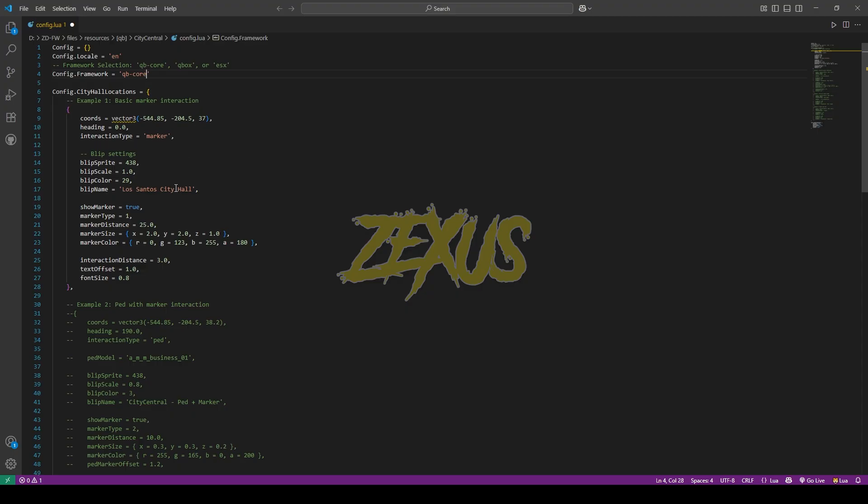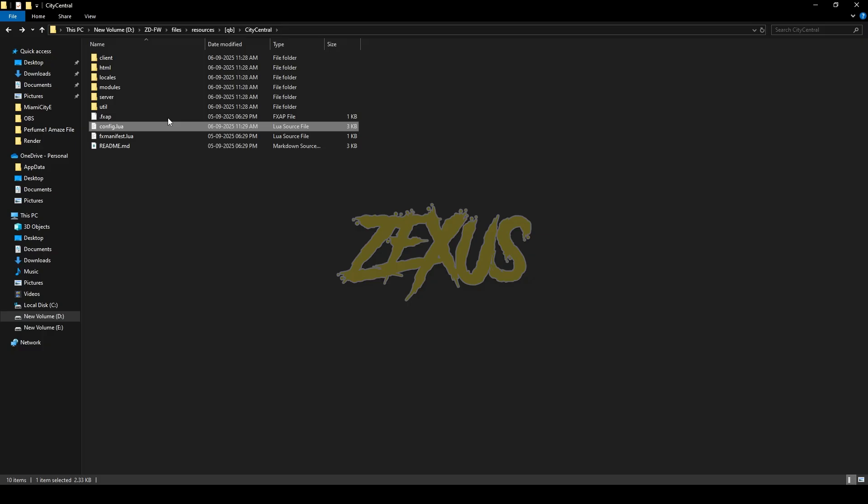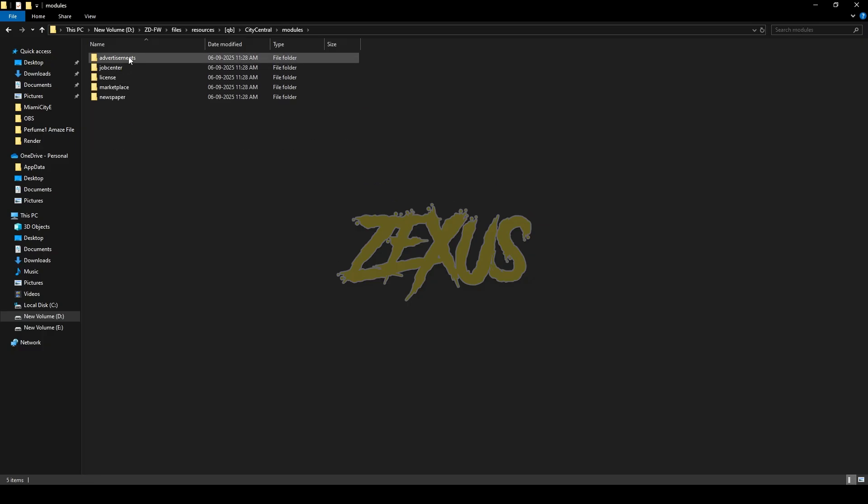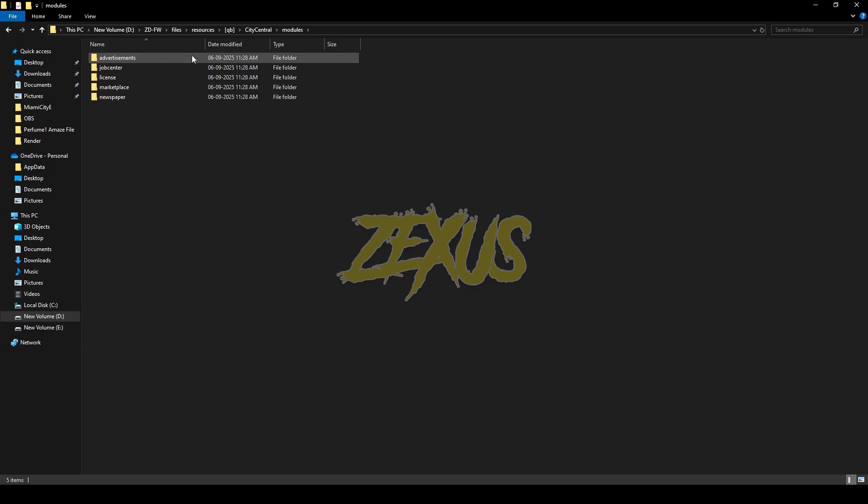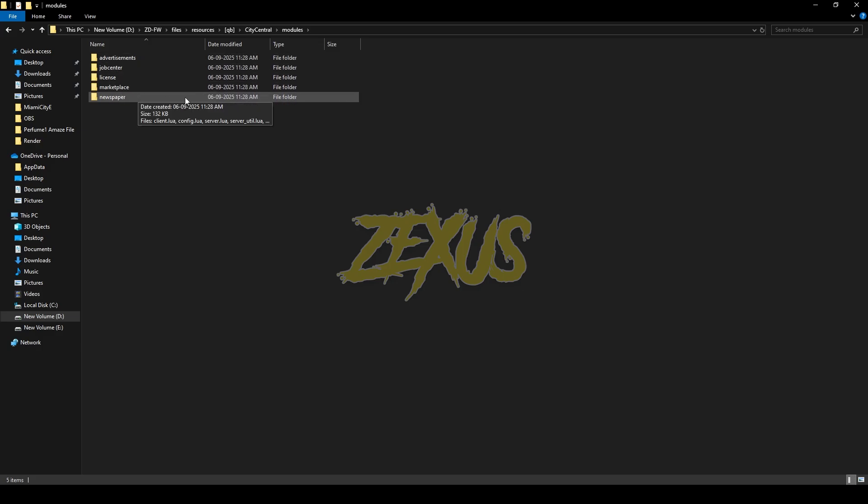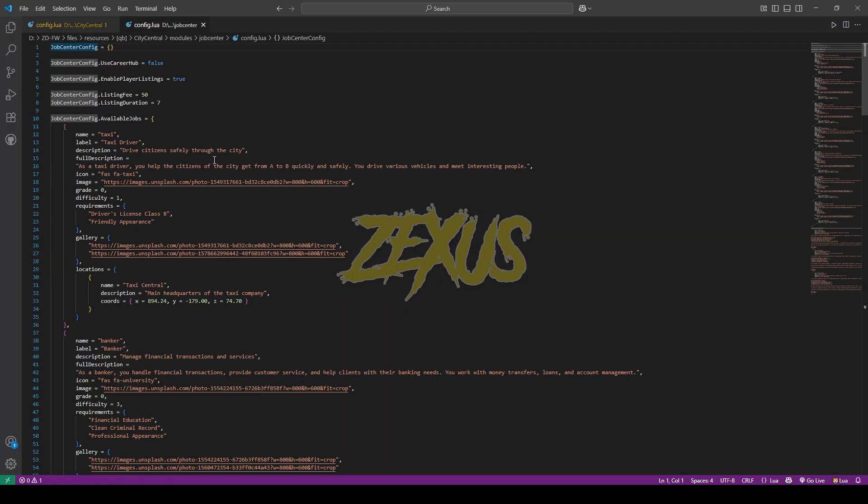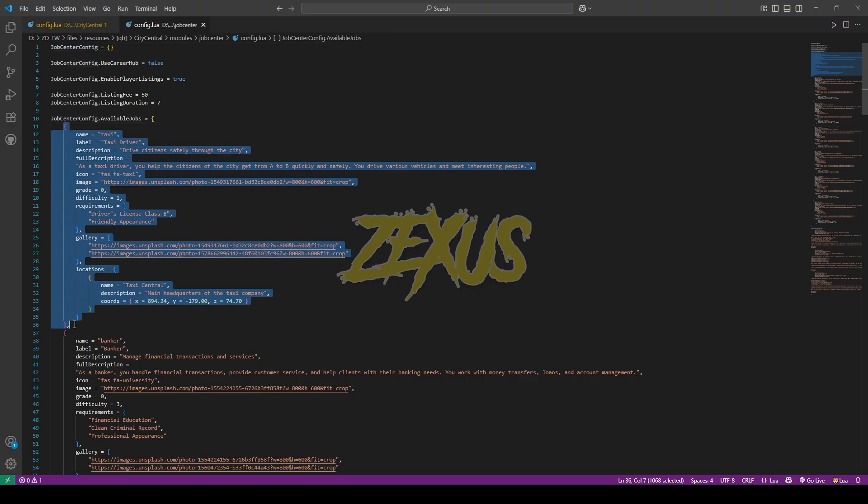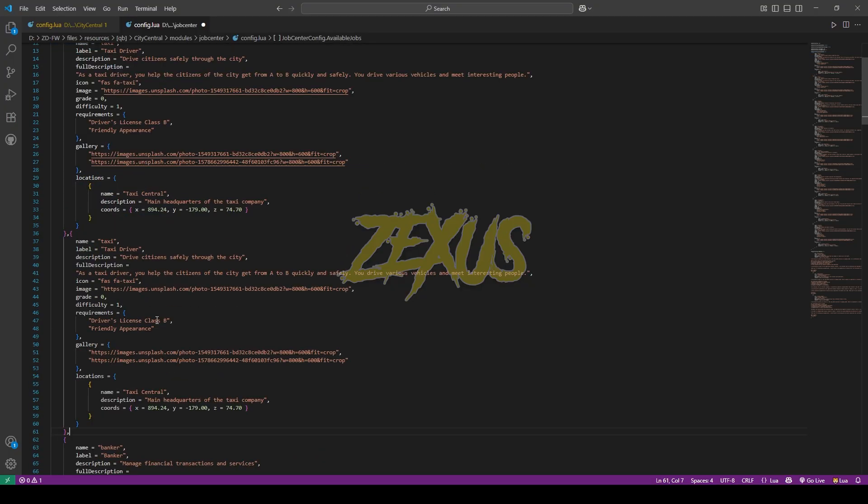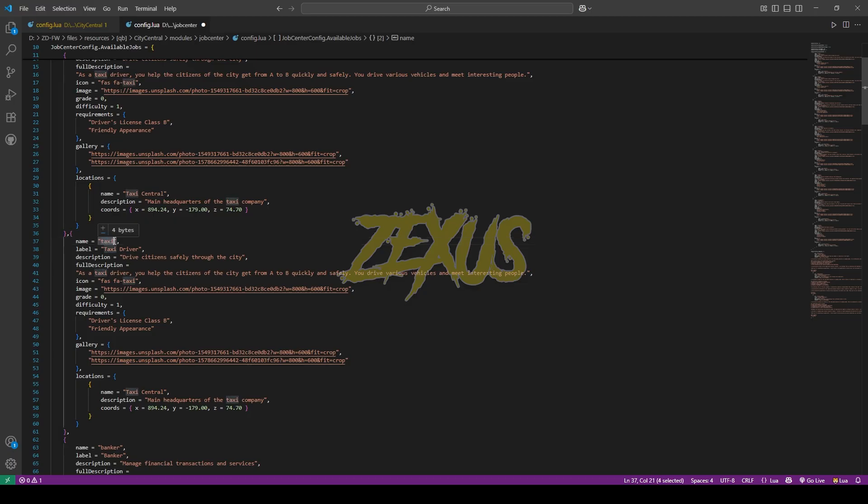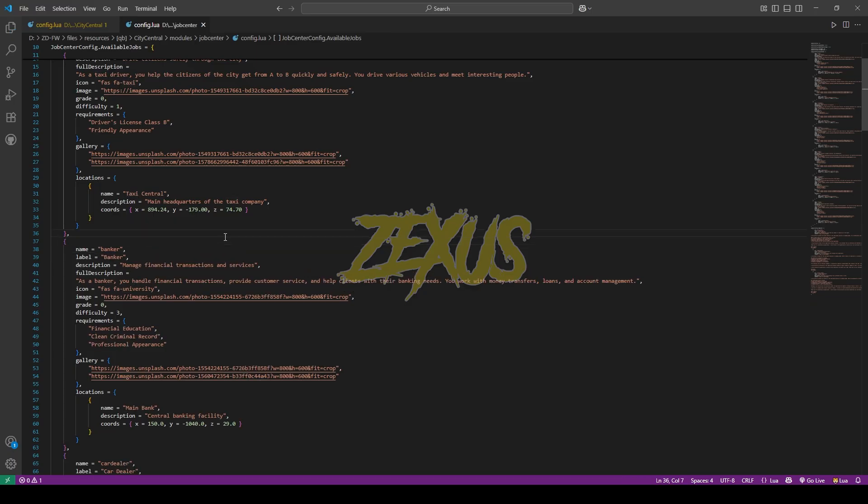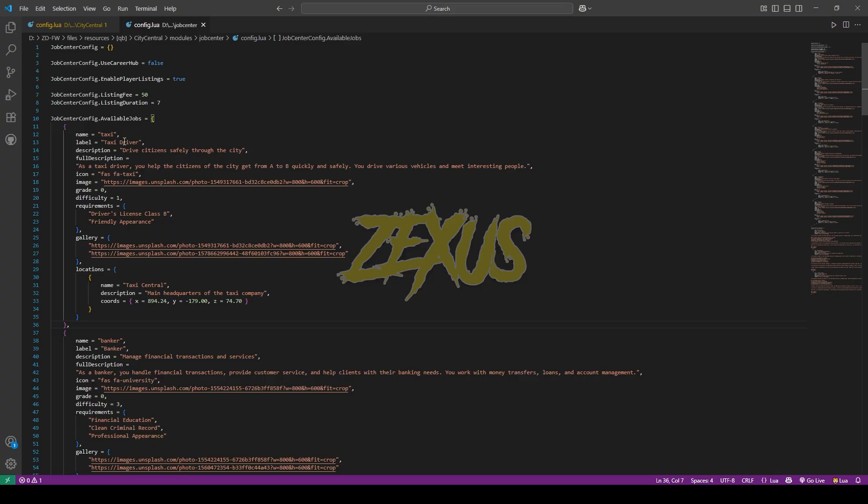Now open the modules folder. Here you can see multiple folders which you can configure: advertisement, job center, license, marketplace, and newspaper. Everything you can configure from here. For example, I'll open the job center folder then go to config.lua. Here you can see all the available jobs in the city hall. If you want to add any job, just copy the format from here and paste it, then change the names to create new jobs. You can see the name of the job, label, description, images, required items, locations - everything you can configure from here. I'll be keeping them default for now.